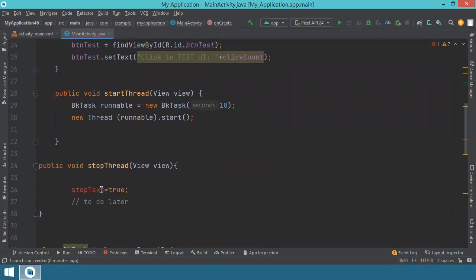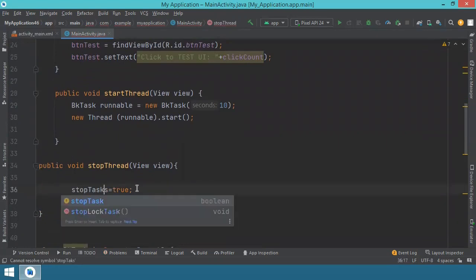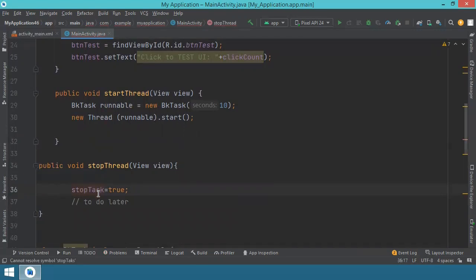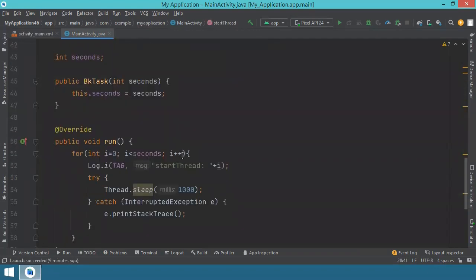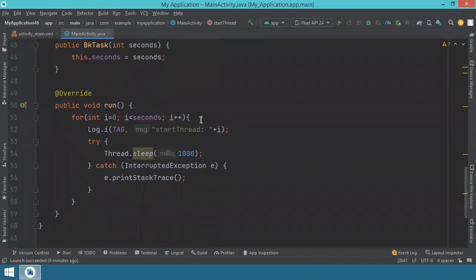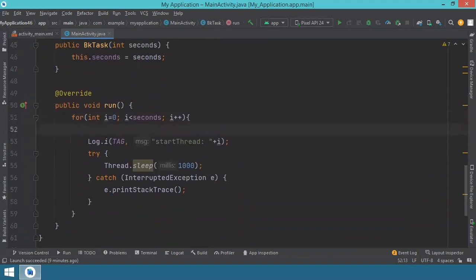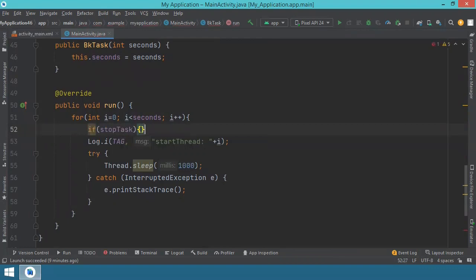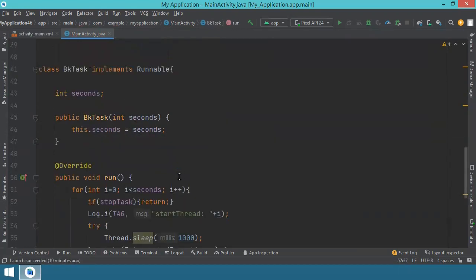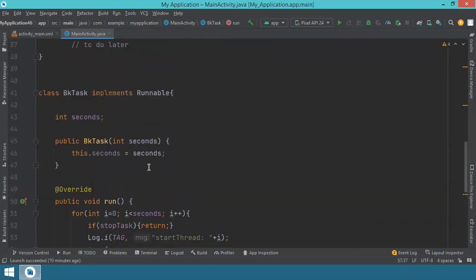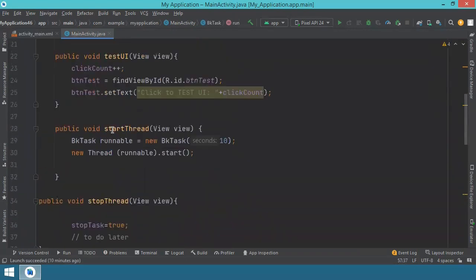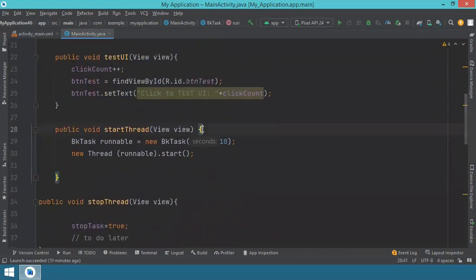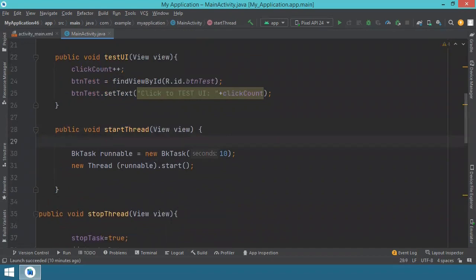So this means that if we change it here, when we press the stop button over here, the variable, the stopTask becomes true and it's visible in the other places. And we have to check it inside here, our for loop. And this is going to say something like: if stopTask, then what we want to do, we just want to return. The last thing that we will implement right now is changing this stopTask over here in the start thread to false. So stopTask will become false.